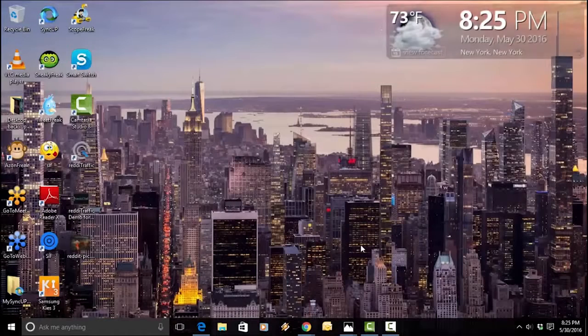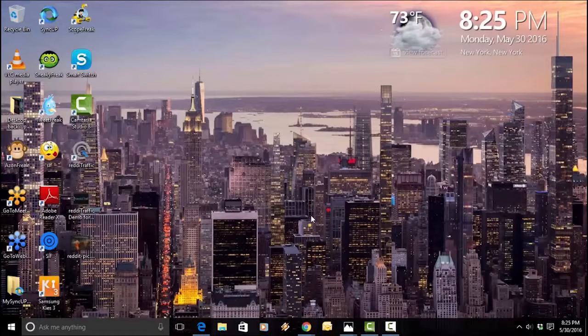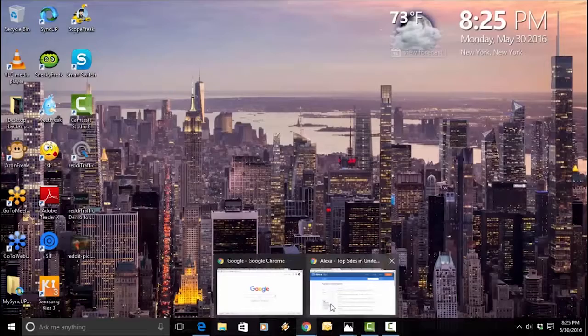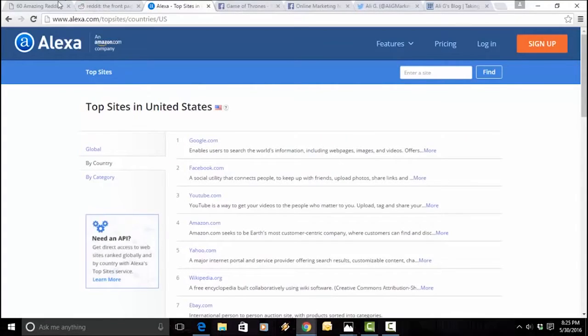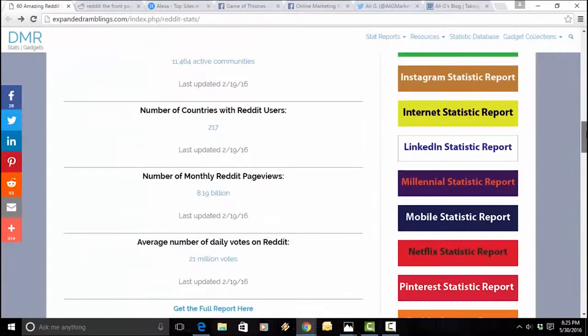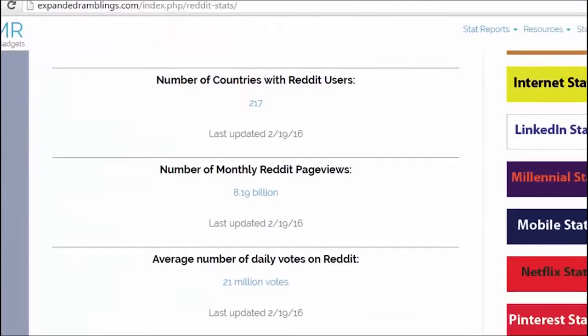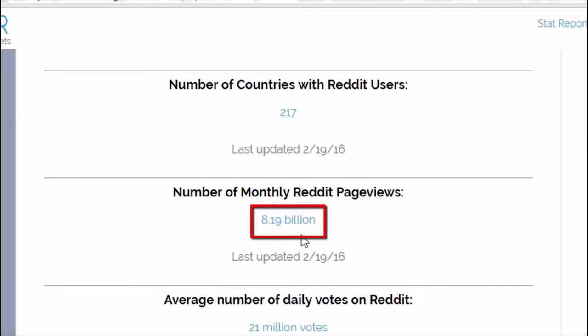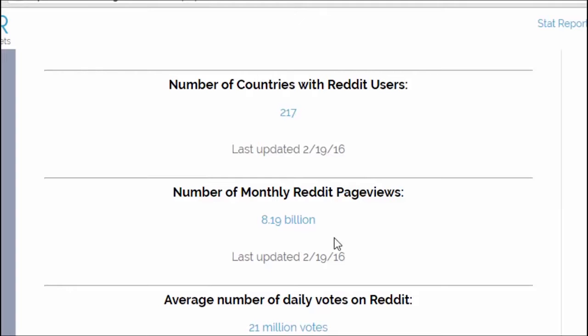And since then, Reddit has grown quite a bit. As I'll show you right here, these are some amazing stats about Reddit. As of February of 2016, there was a little over 8 billion monthly Reddit page views. And since then, Reddit has only grown. As of about a week or so ago, there was another statistic that came out where Reddit has crossed the 10 billion monthly page view level.